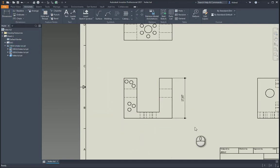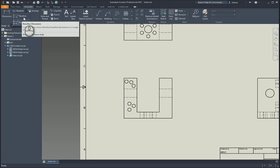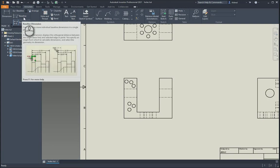And then the next one we can take a look at is actually baseline dimension. There's two different types. There's baseline and baseline set. Baseline will create each one, but there'll be individual dimensions. So if I had to change one, it wouldn't change the other.